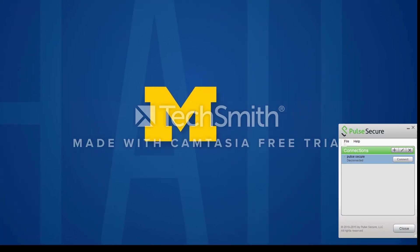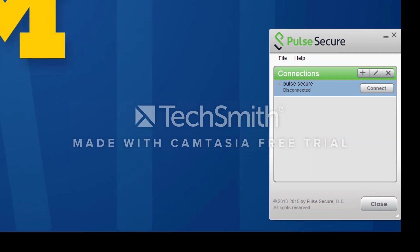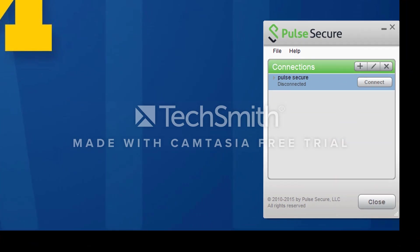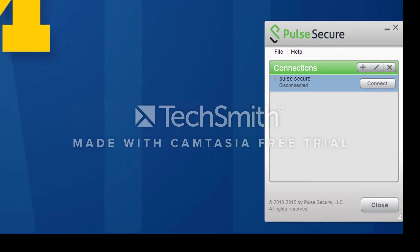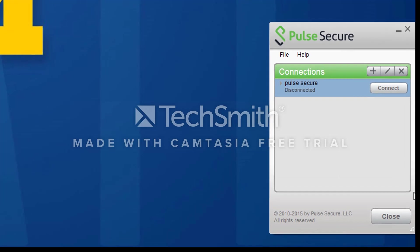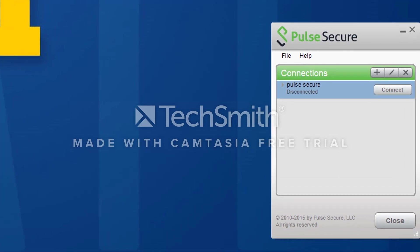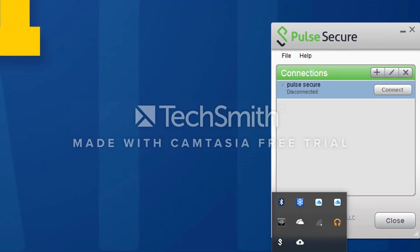This is what the software looks like once installed. You can see how simple the software is due to its minimalistic features that make it easy to use. There is also an icon on the toolbar that looks like this. It is going to be a black and white S.